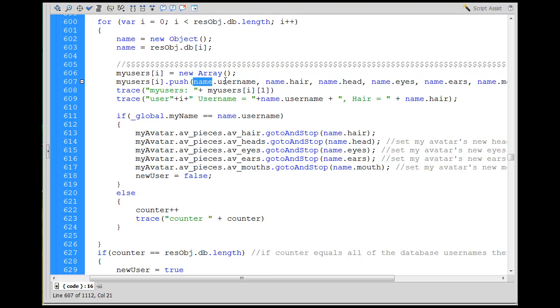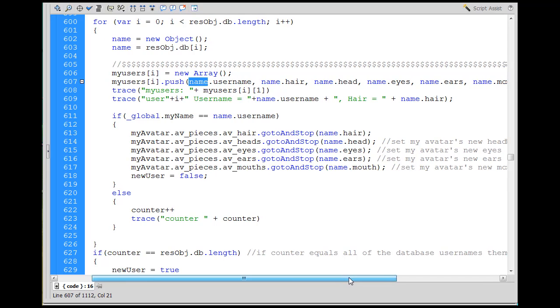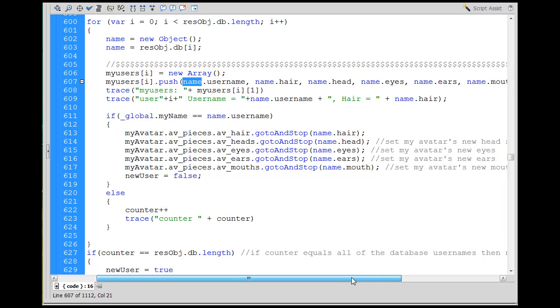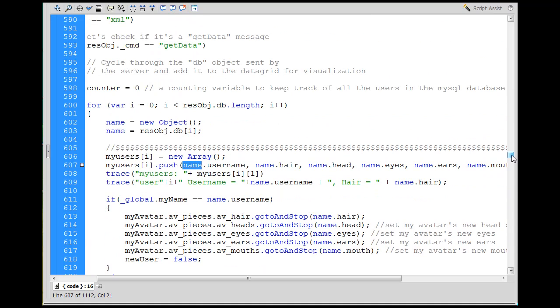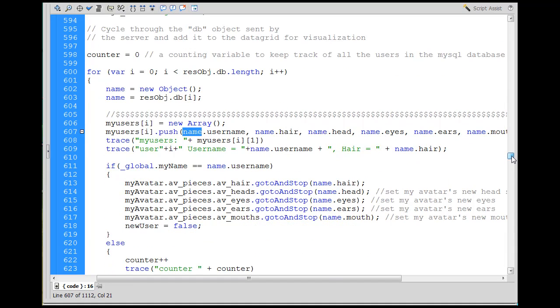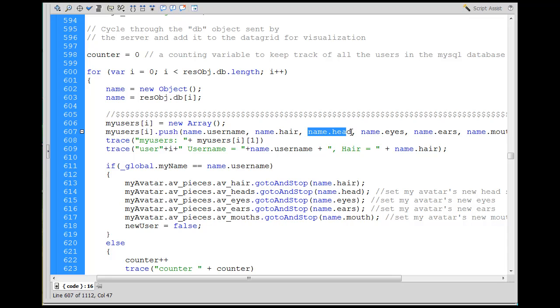Push into the array these, basically, these properties: name dot username, name dot hair, name dot head, name dot eyes. These are all part of an array that is coming across in the data that we're receiving from the server. The server is going to send us all of these attributes, basically in an array, or not an array, or in a list of objects or properties.